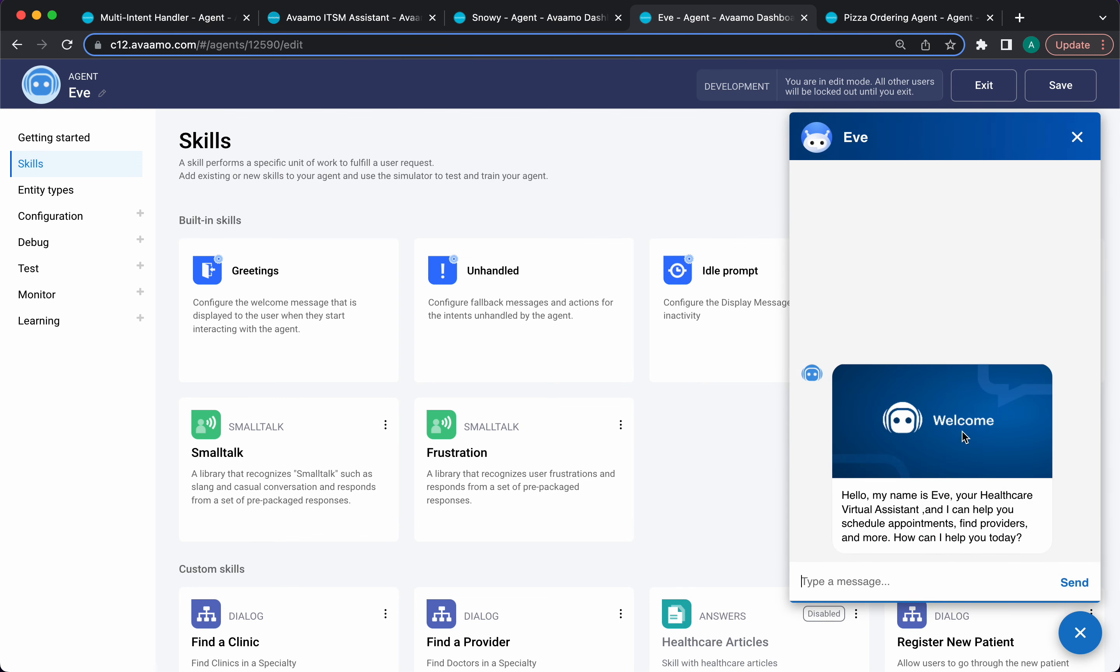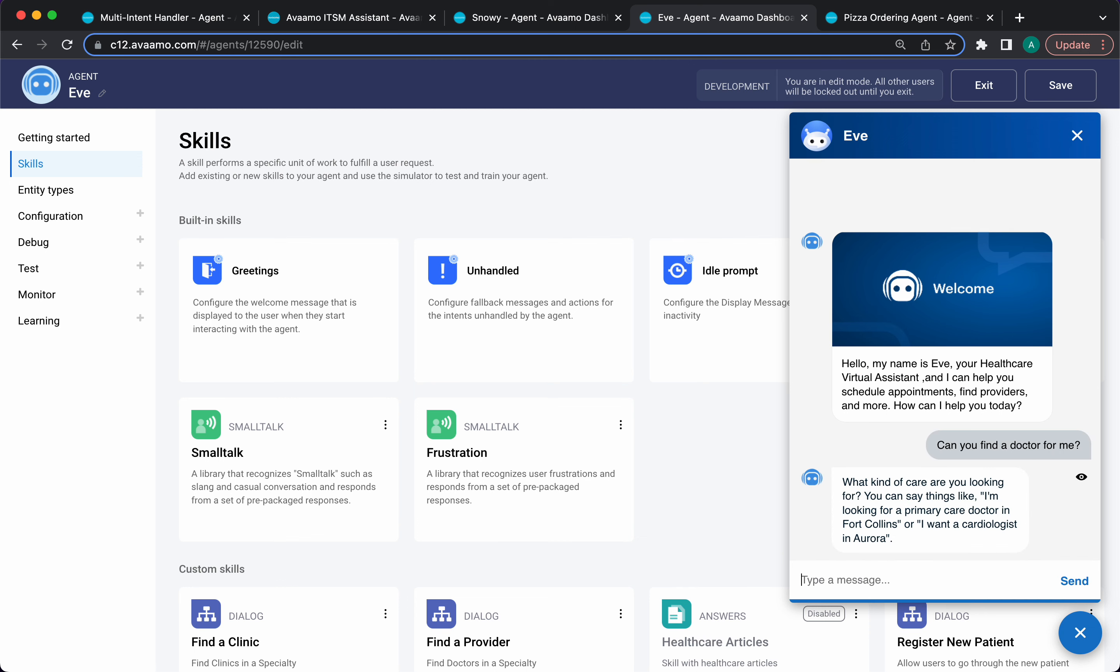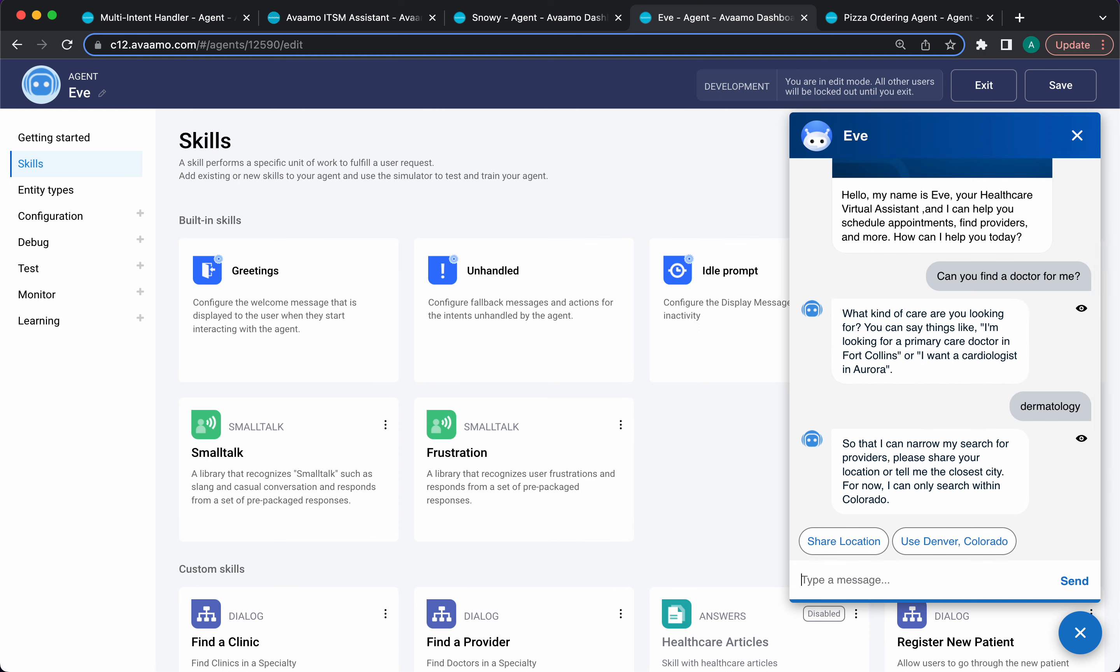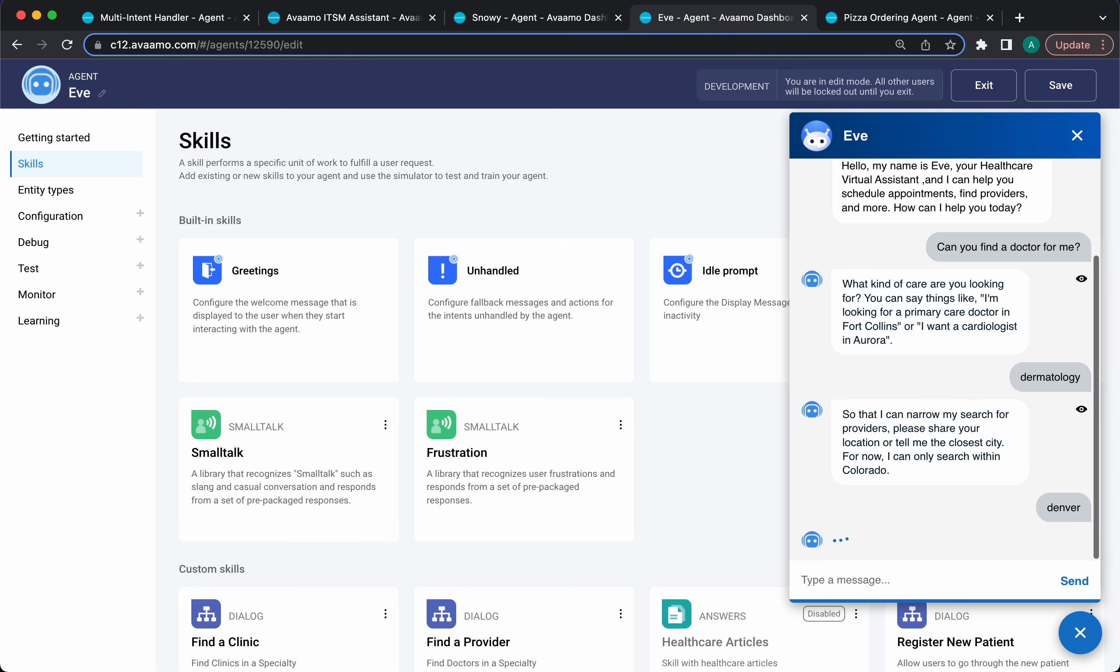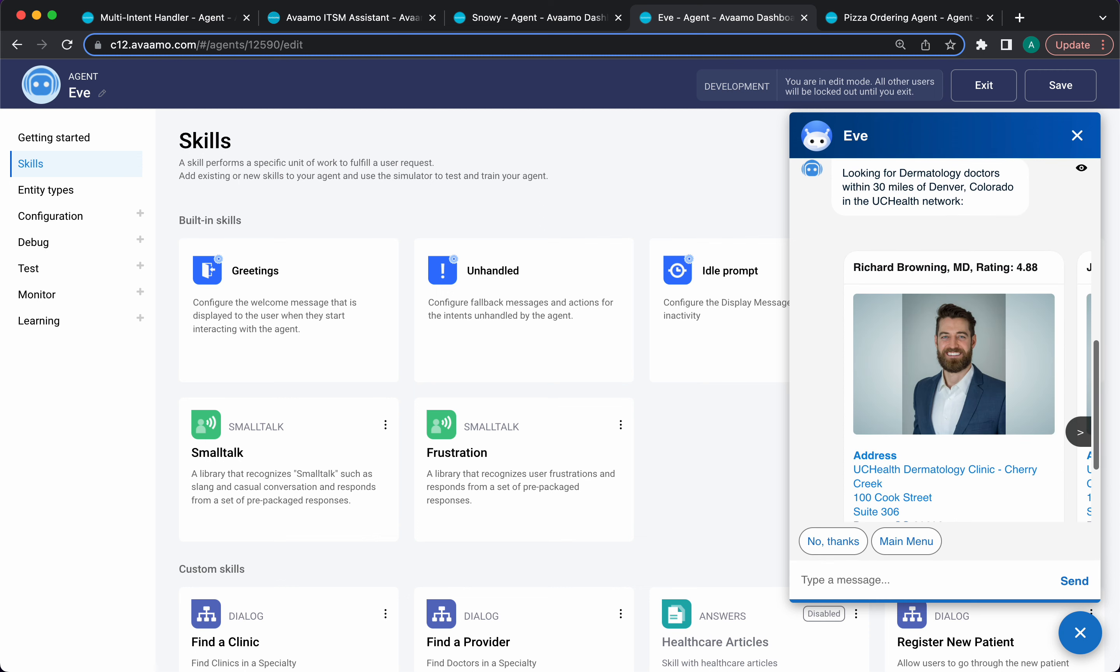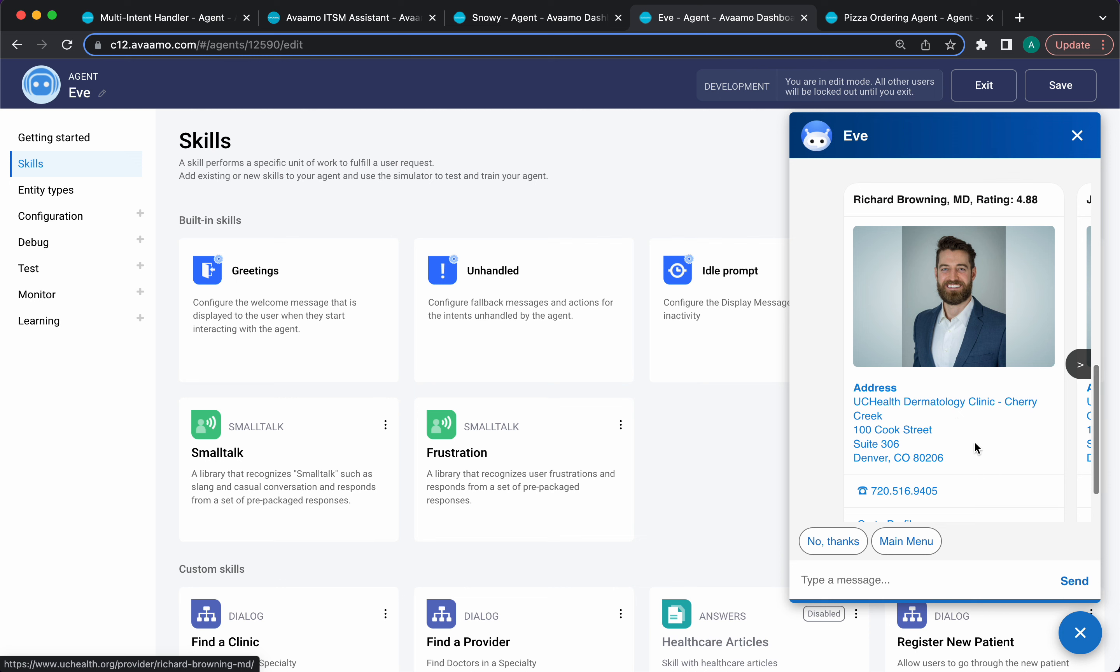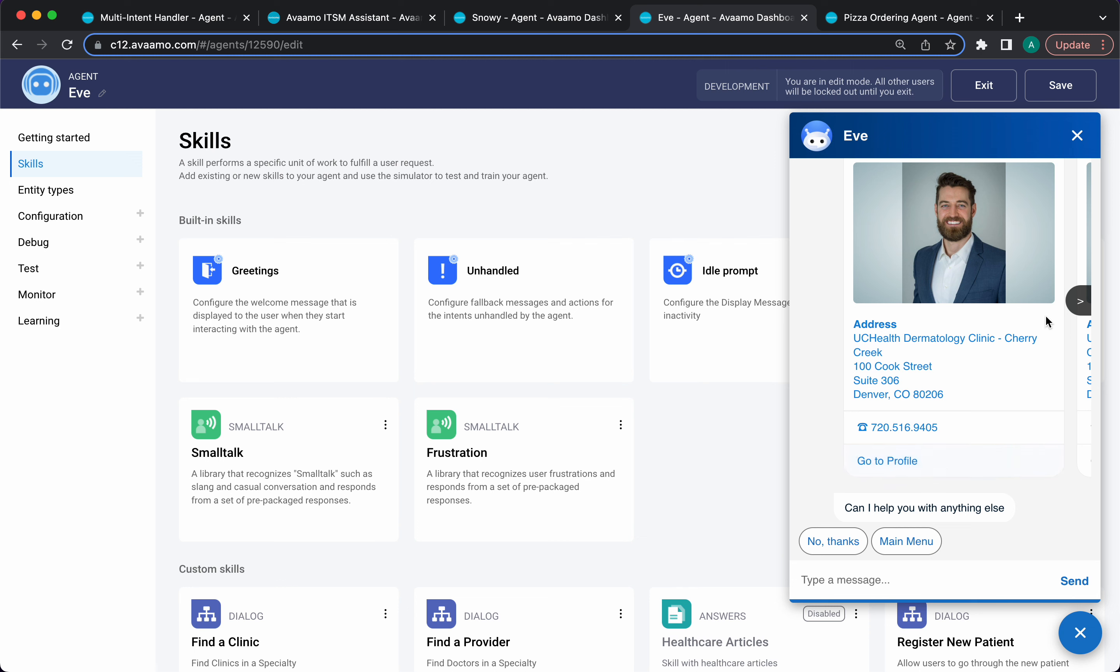This is a healthcare assistant named Eve. It can schedule appointments and do some other things. How can I help you today? Let's say, can you find a doctor for me? The assistant says, what kind of care are you looking for? It gives me a couple of examples. I can say I'm looking for dermatology. Now it's saying, can you narrow it down by location? Tell me which city you're looking for. It's remembered the previous city that I provided. I'm looking for dermatologists, perhaps in Denver. Now we get a search with several providers in the area that match my search criteria in this card user interface. This took about three different steps—it's a multi-turn conversation.